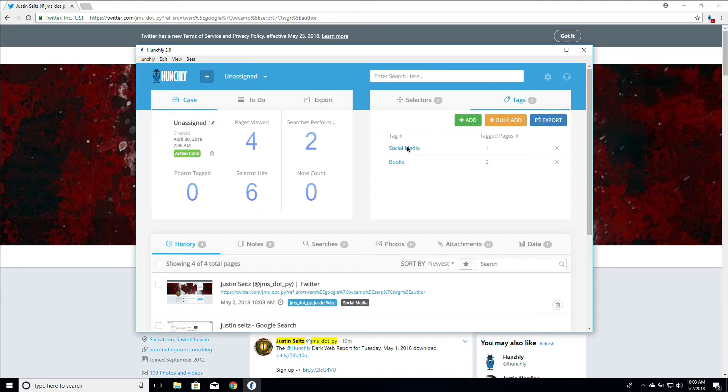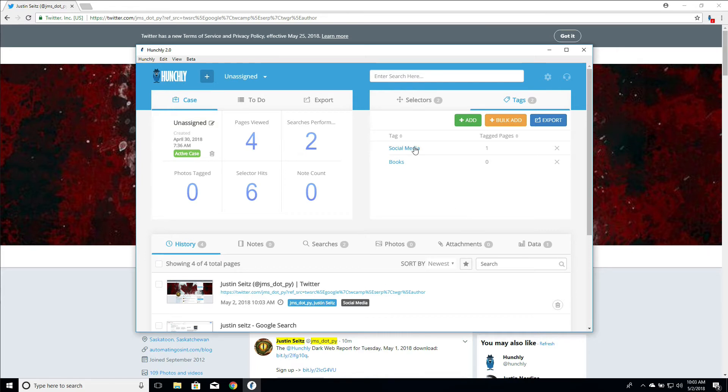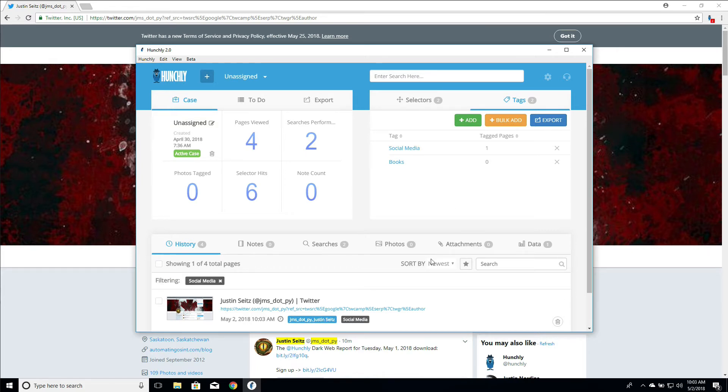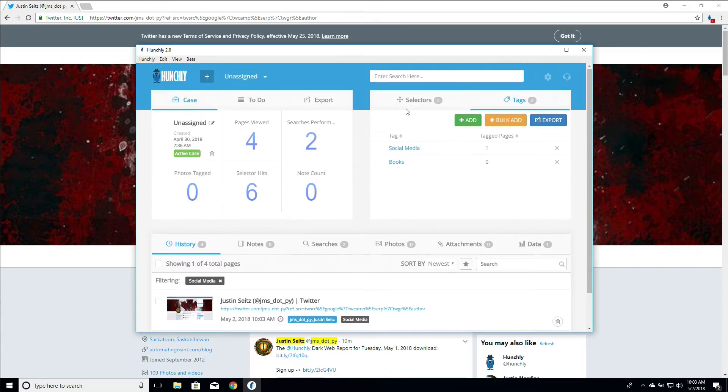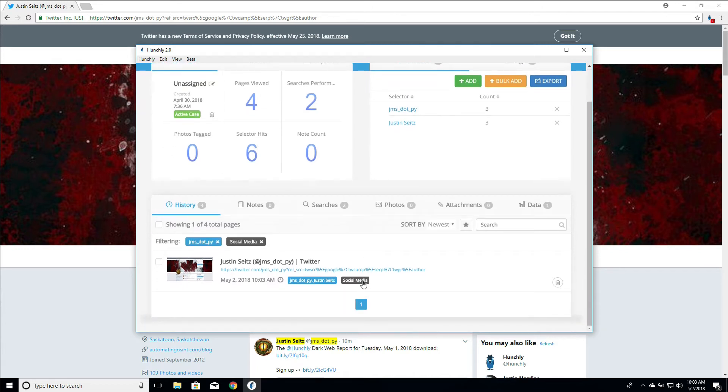And we can see that the social media tag here has got one tag page. And we can see the badge show up at the bottom. Now here's a cool thing. What you can do is you can click on a tag. It's going to filter your history based only on that particular tag. But then we can combine it with our previous selectors.